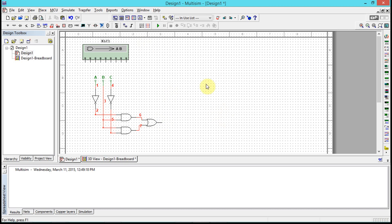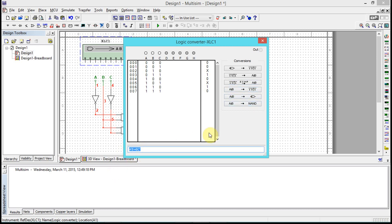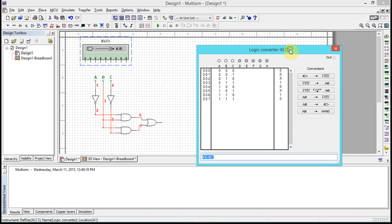That is the logic converter in its simplest form. We can also go backwards. You can actually go from a boolean expression, so if you type in the boolean expression, you can go back to a truth table or you can go out to a circuit. So now this is an AIO circuit - inverter, ANDs, and ORs.